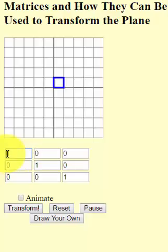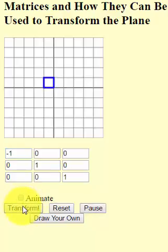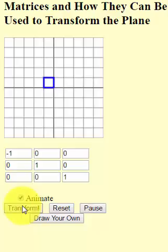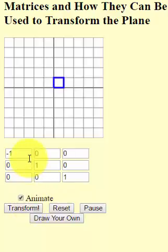If I put a negative one instead of a one and I hit transform, notice it flips it across the y-axis. If I click on animate and hit transform, then it keeps applying that matrix which flips it back and forth. Let's hit reset and let's change the matrix a bit.